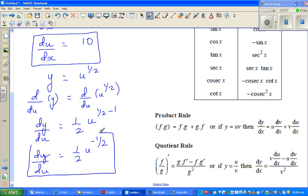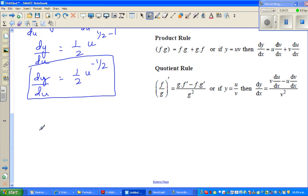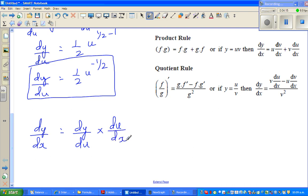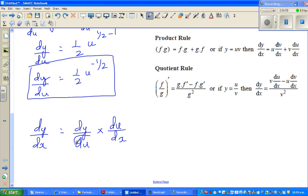Now I'll show you what the chain rule is. You can say dy by dx equals dy by du times du by dx. This looks daunting, but dy, du, and dx are all very small numbers — infinitesimally small changes. So dy by dx is a fraction; the du in the denominator and the du in the numerator cancel, leaving dy by dx on both sides — which is exactly what we want.